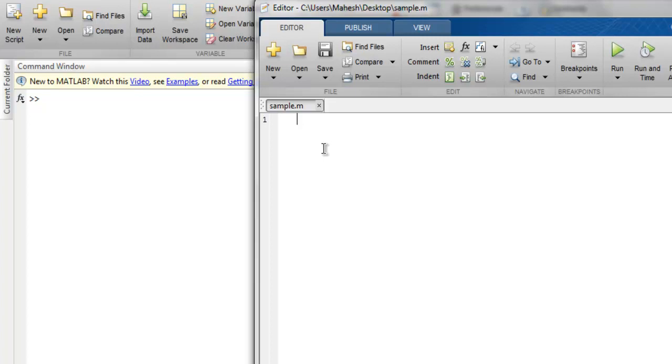Okay, so let's start with our keyword 'function', then name of our file which is 'sample'. Then I'm going to use fprintf and inside that I'm going to use 'hello devnami' as message and then use slash n.